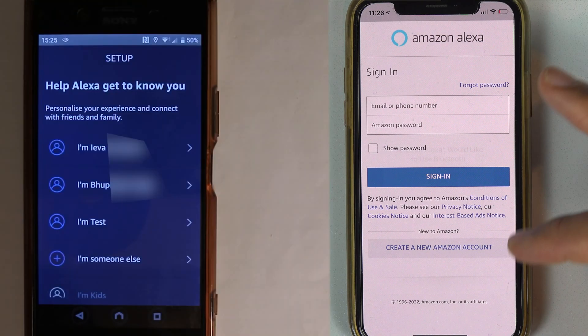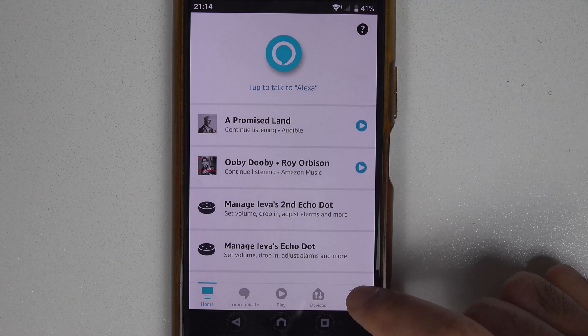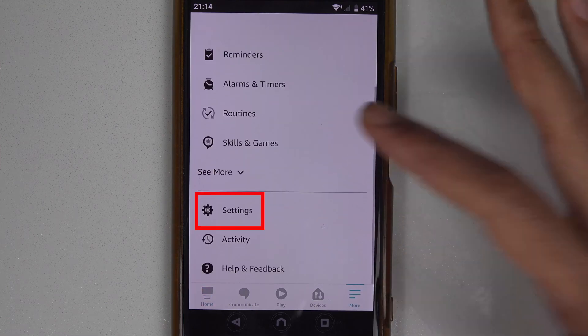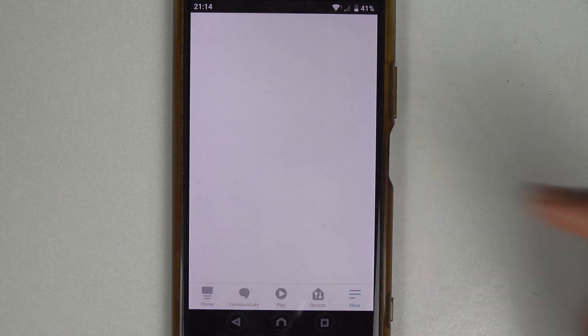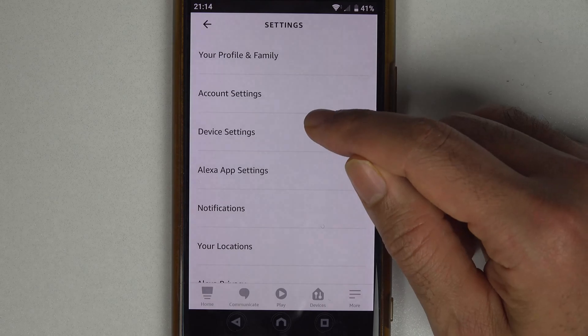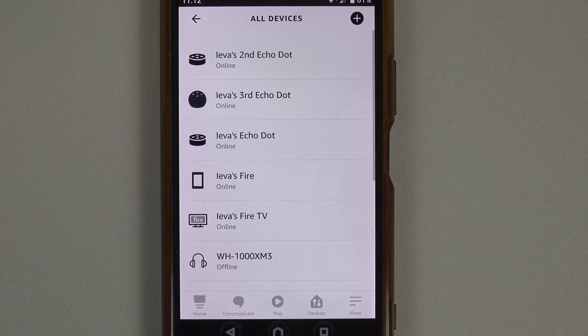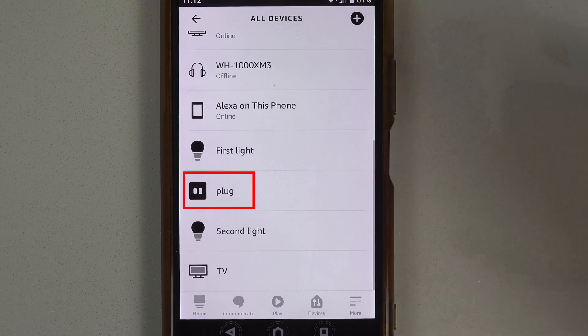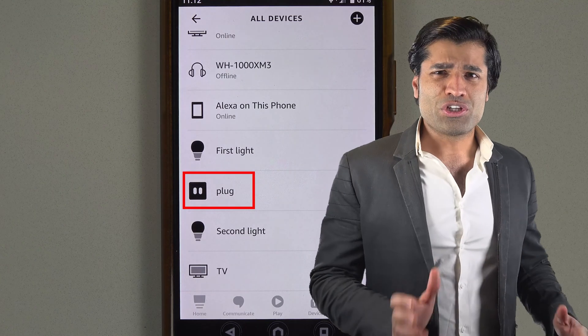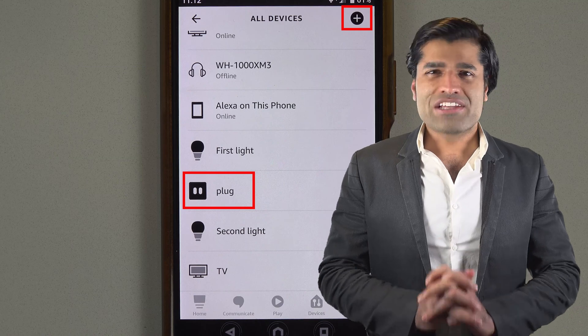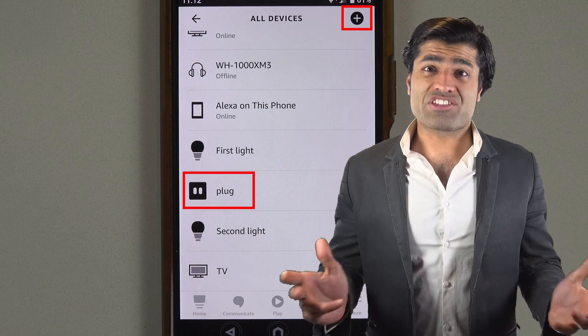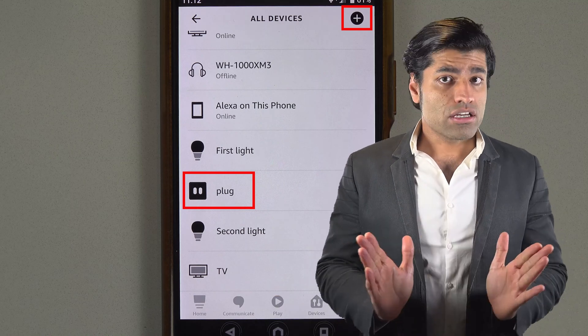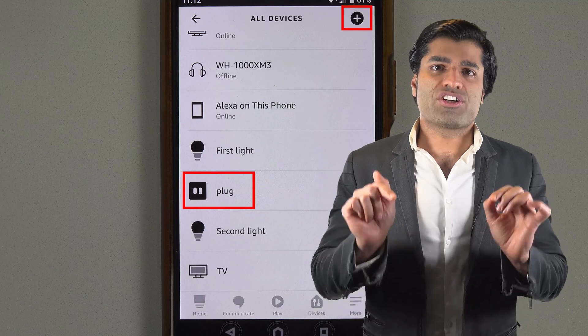Touch on More, then scroll down and select Settings. Select Device Settings. I have a lot of devices, so I scroll down until I find my plug. Remember, you need to first add your device to your Alexa app if it's not already added, otherwise it won't show up under your devices.